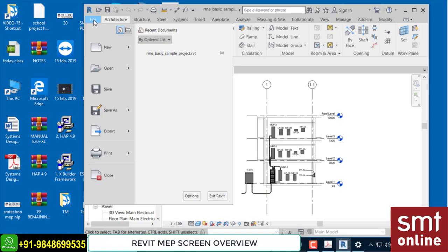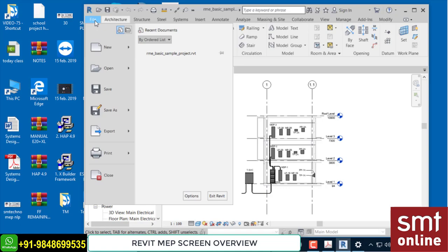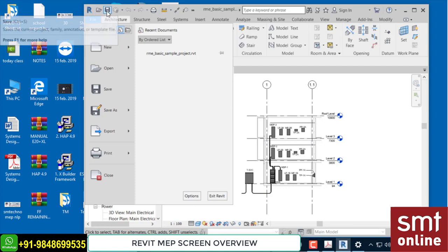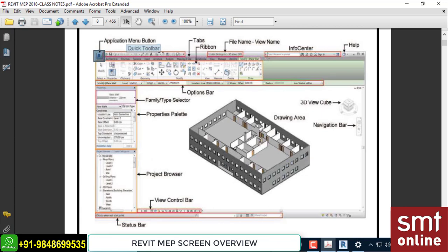When you click File, this is called the application menu. We call it the application menu because Revit is application software — like MS Office, AutoCAD, etc. — and you can operate this application from this menu: close, open, save, print, etc. The major tools to control the software are found here. So in the notes, where it says 'application menu button R,' you can cross out R and write File — you'll find the File menu, not the old application menu.